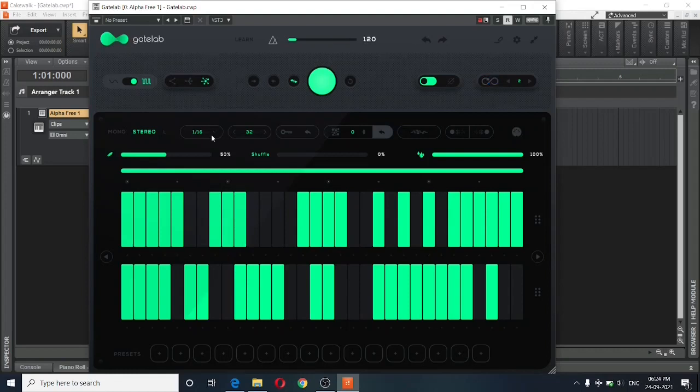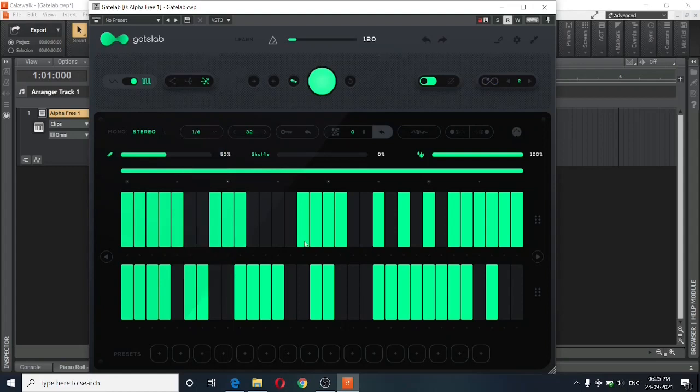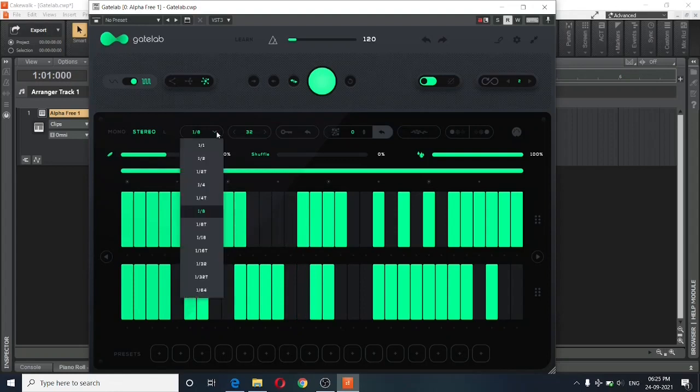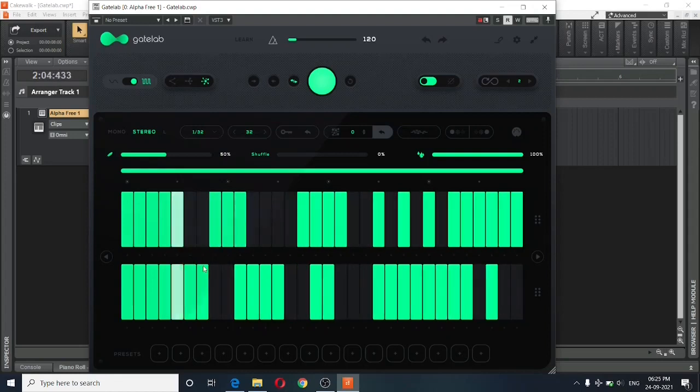The next option over here is really important. This will help you sync the entire effect along with the beats. So right now it is set to 1 16th. If you set it to 1 by 8, the entire effect will slow down. And if you turn it up, the effect will be fast.